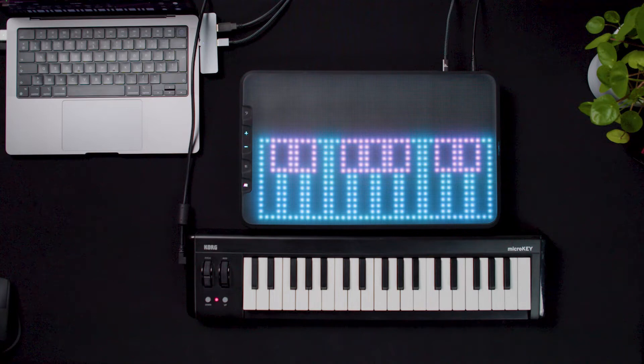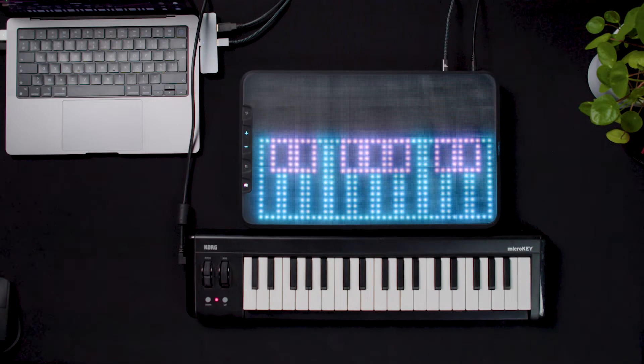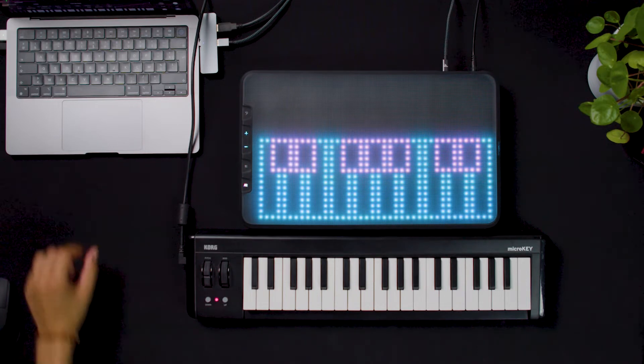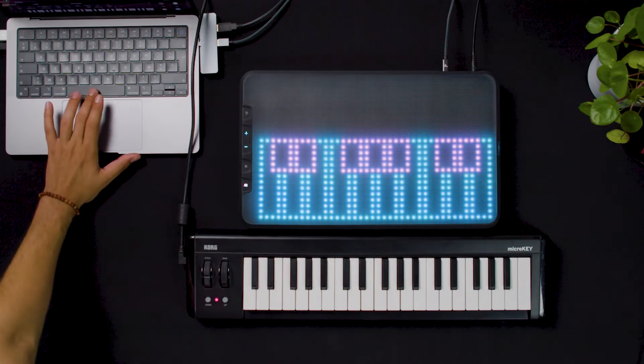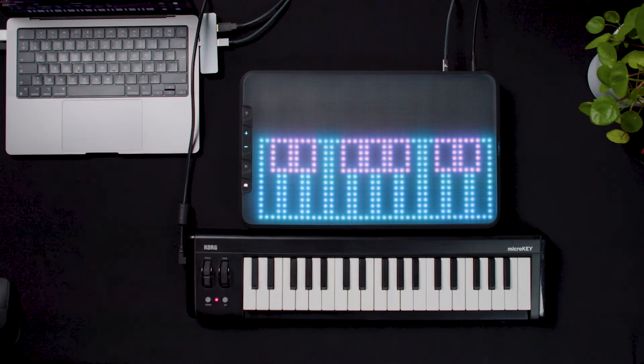When you use a classic keyboard plugged to your computer, you use MIDI. MIDI is a language that allows devices to talk to each other, mainly about music information.